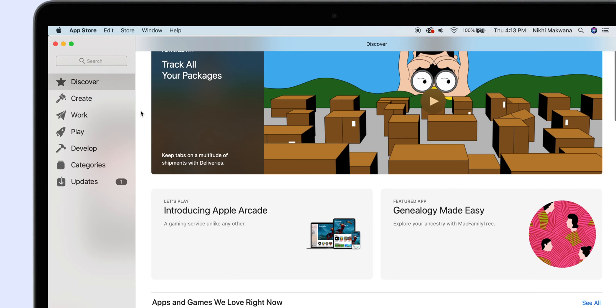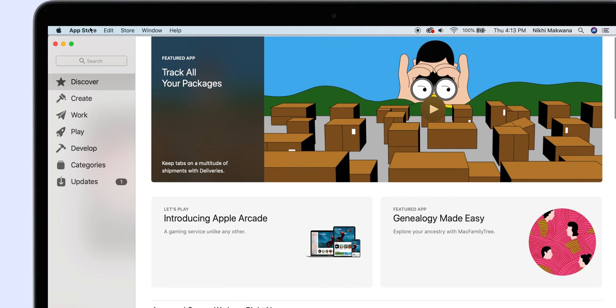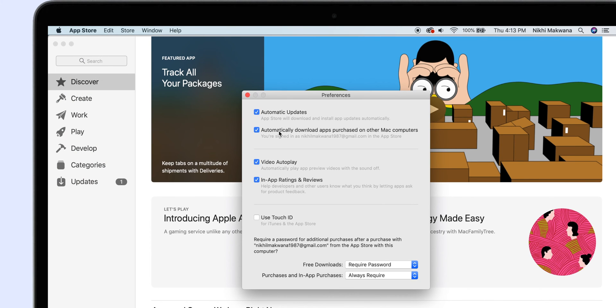One of the most irritating things is Automatic App Update. It is needed for some essential apps, but not for all. I prefer to update apps manually. If you share the same thought, follow these steps: Launch App Store, select App Store Preferences, and uncheck the first two options to disable Automatic App Update.